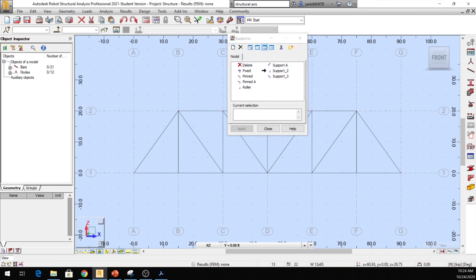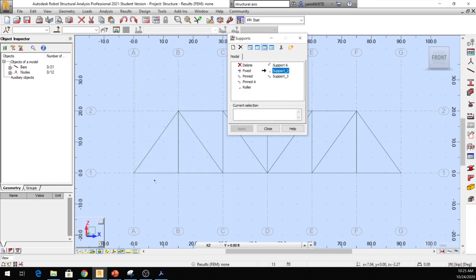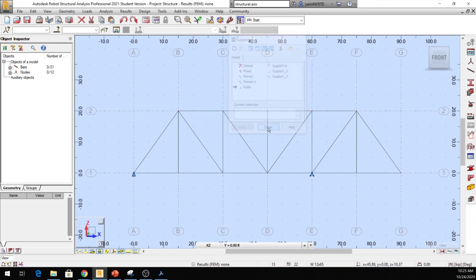Once you click New, a window opens. A pin is supported in two directions, a fixed support in three directions, and a roller in one direction. We'll select a pin — click UX and UZ to enable both — and name it Pin or Support One, then click Add. Our truss has a pin at joint A and a roller at joint E, so I'll place the pin at A and the roller at E, then close.